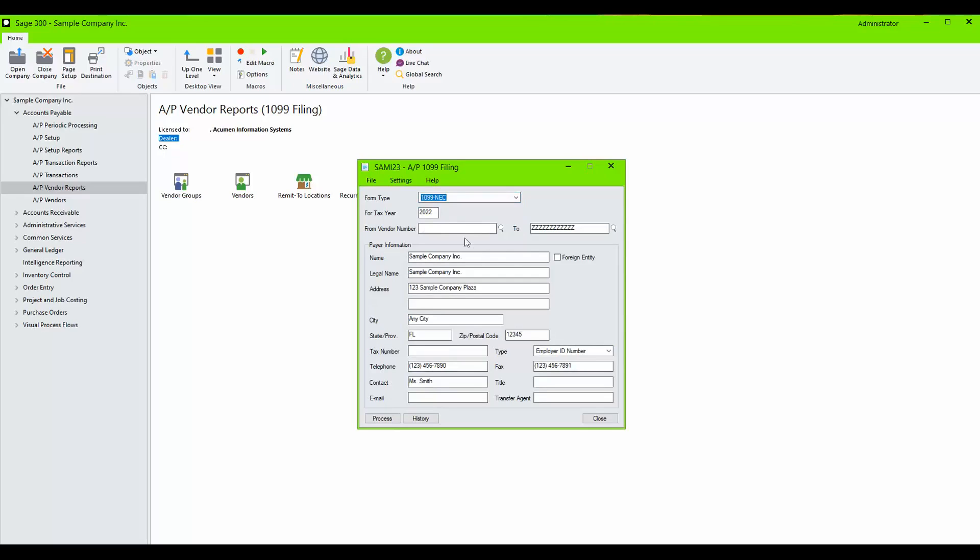Enter the dates here and select your vendor range, or you may leave the fields as they show on the screen to include all vendors.